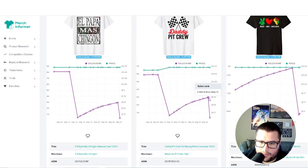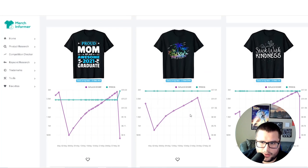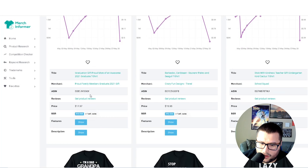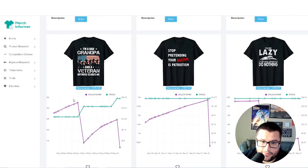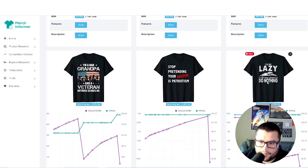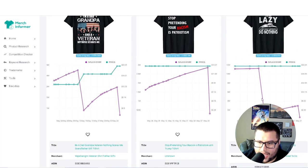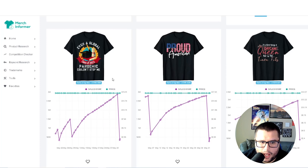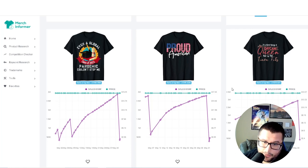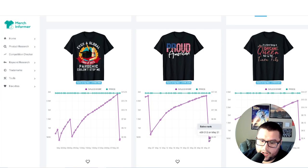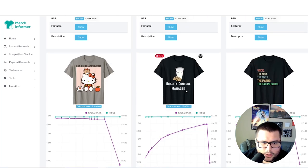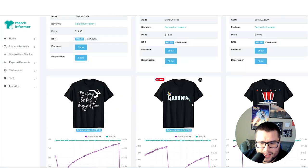For example, you can see 'Daddy Pit Crew.' When you see the BSR drop down it made a sale, goes up, drops down again, makes a sale — you want to see some consistency. When it's showing you this pattern, it basically means there's a demand in this niche. If you can come into the niche and find a top saying for it, you can definitely make some money. For example: 'I'm not lazy, I'm just highly motivated to do nothing.' I like coming here to see what new niches are popping off.